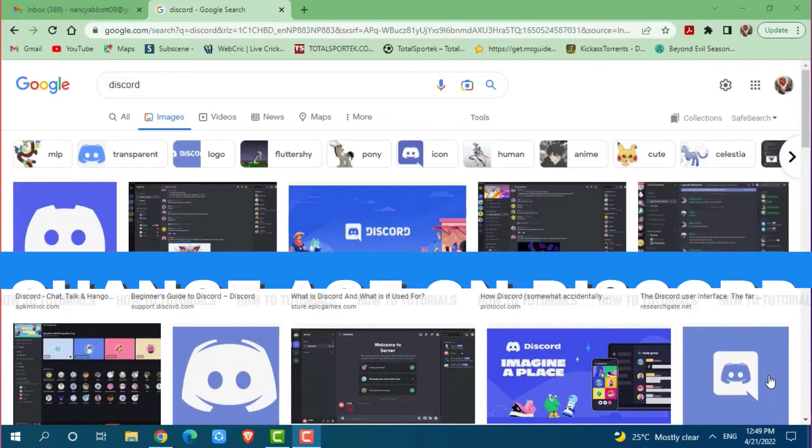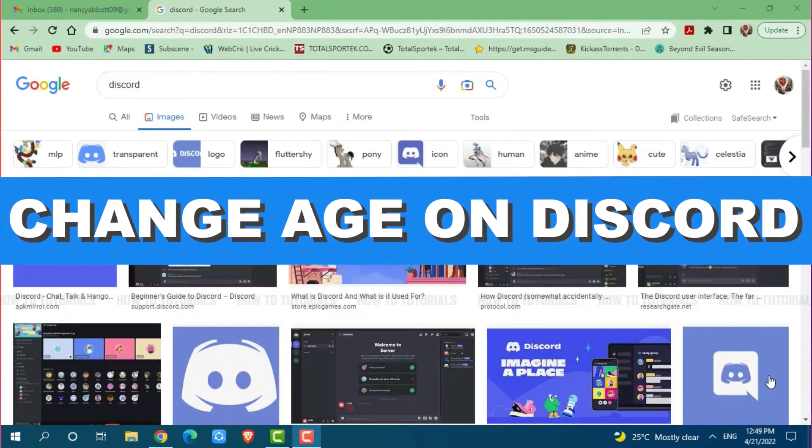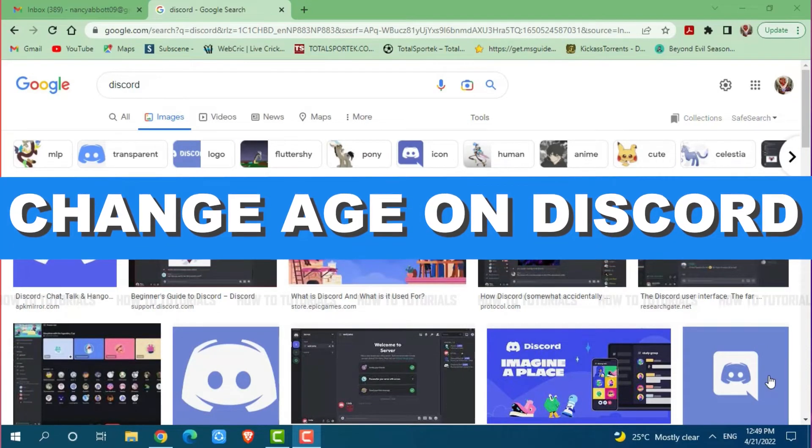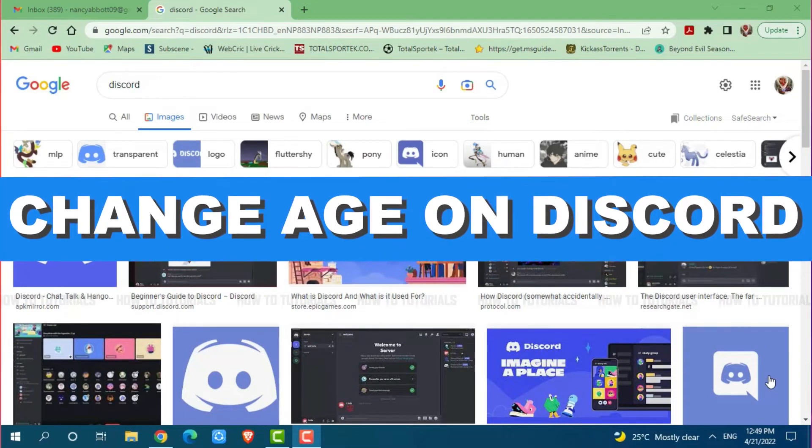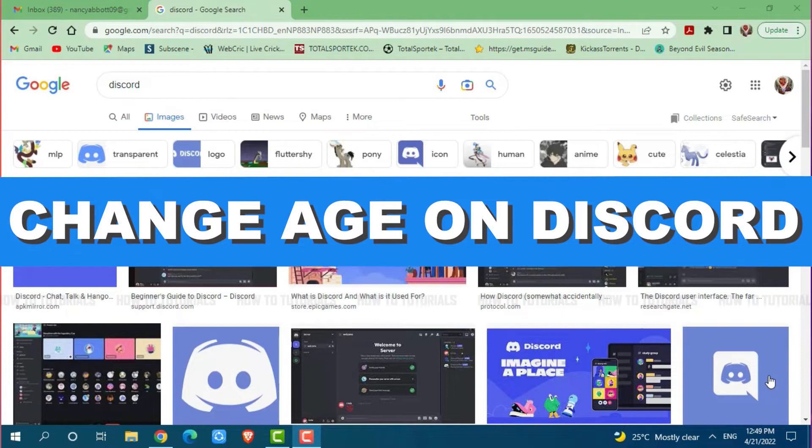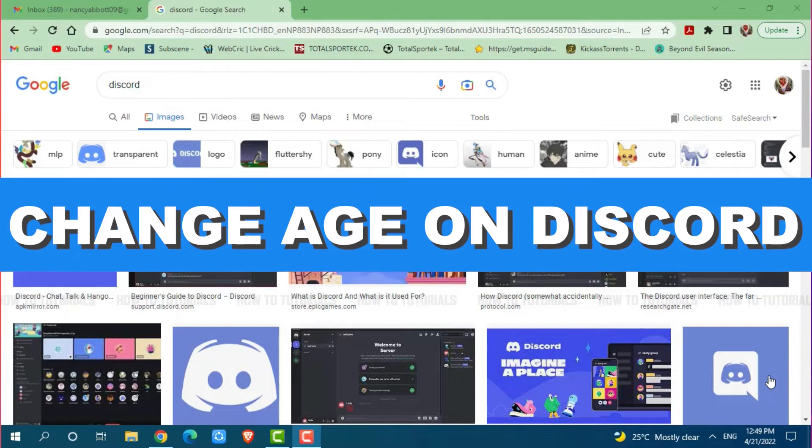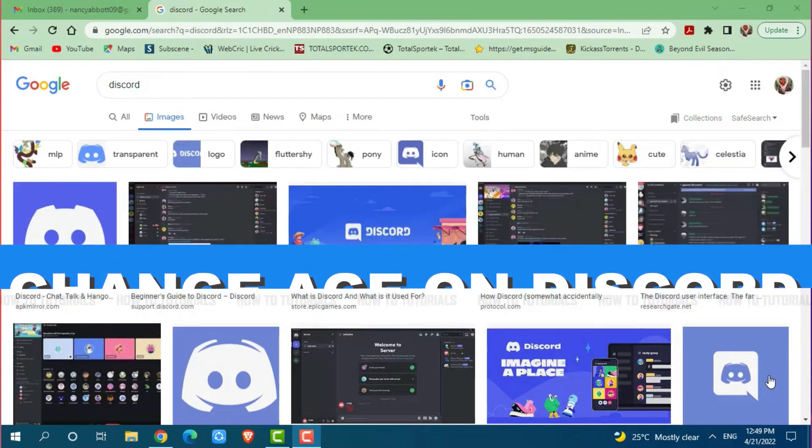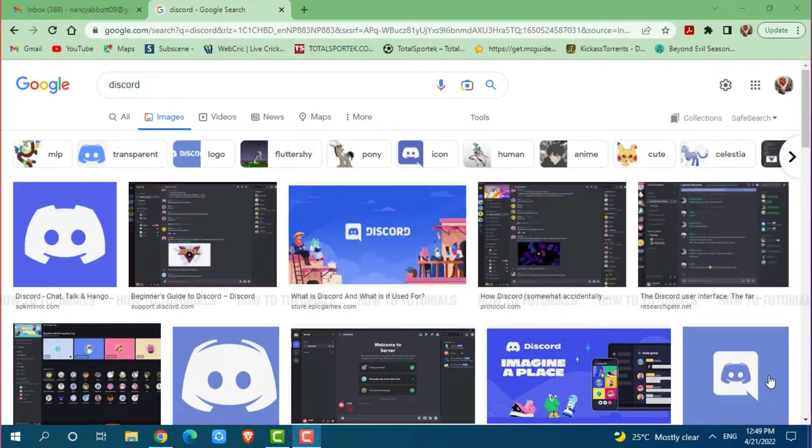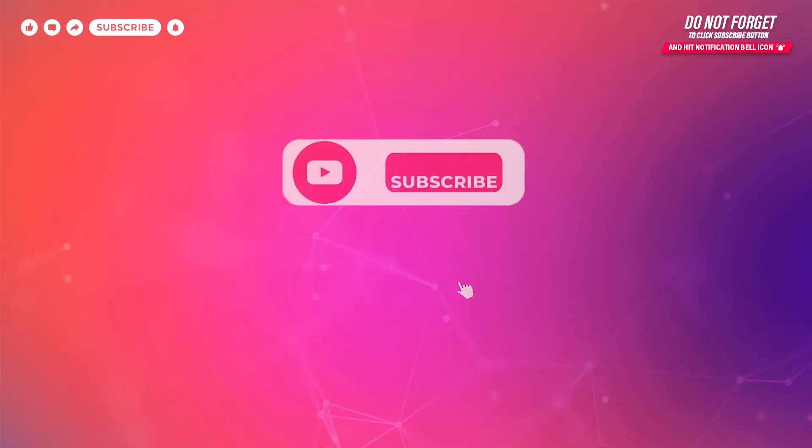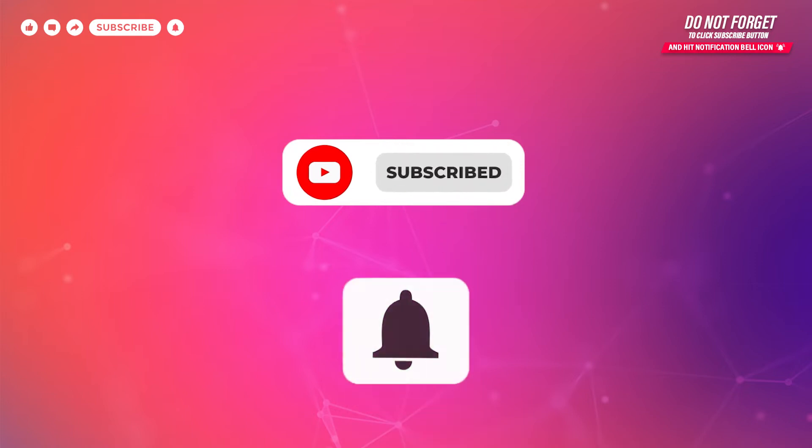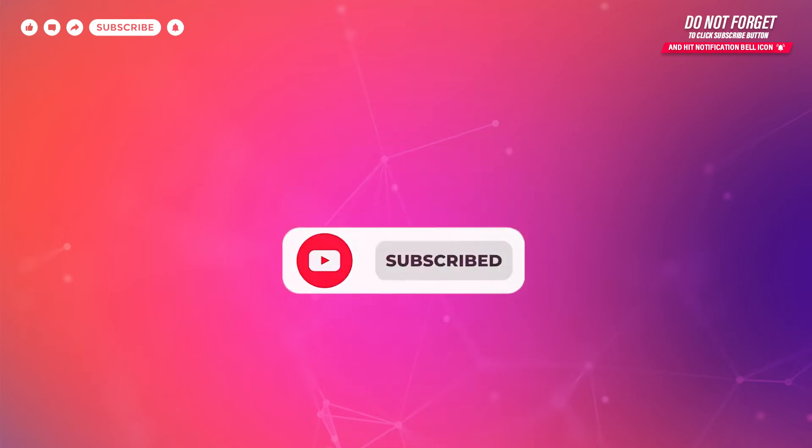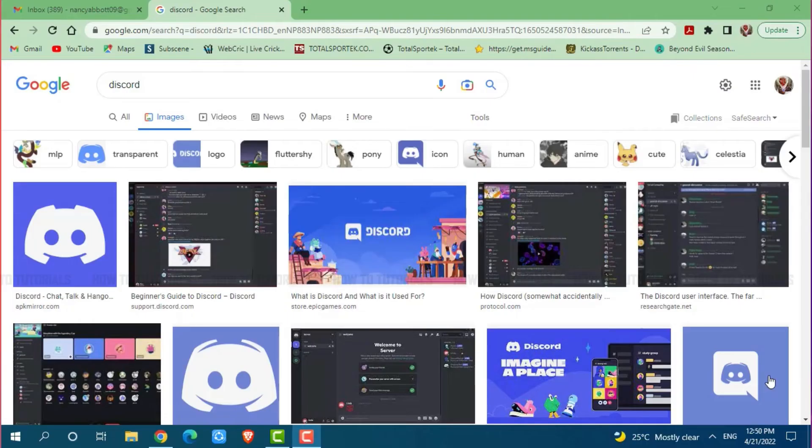Hello everyone, welcome to our channel. In today's tutorial video, I will be showing you the process on how you can change your birthday on Discord. Before starting this video, please make sure to subscribe and press your notification bell icon to get up to date. So let's get this video started.